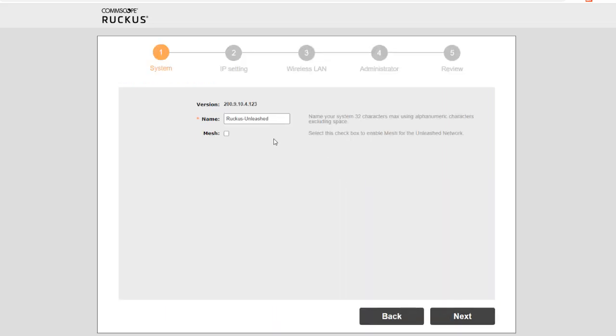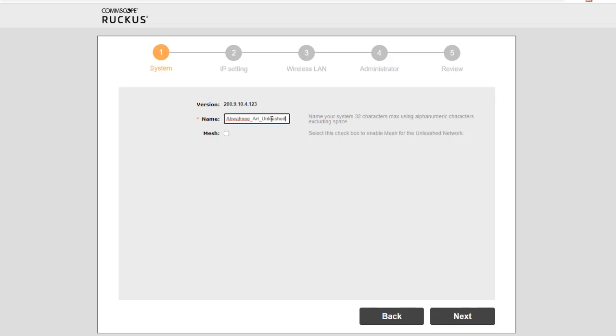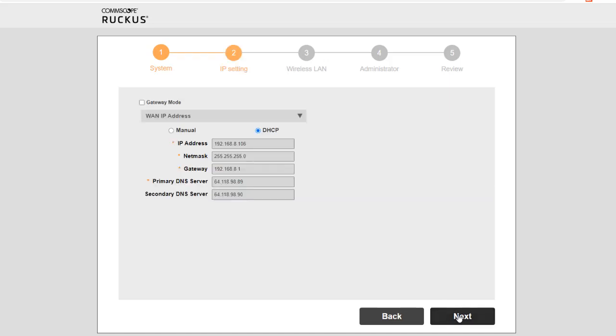And here we go through a five-part menu. So first is the name of our unleashed network, so we're going to call this Awani Art Unleashed. And we are going to enable mesh, and then we're going to select next.